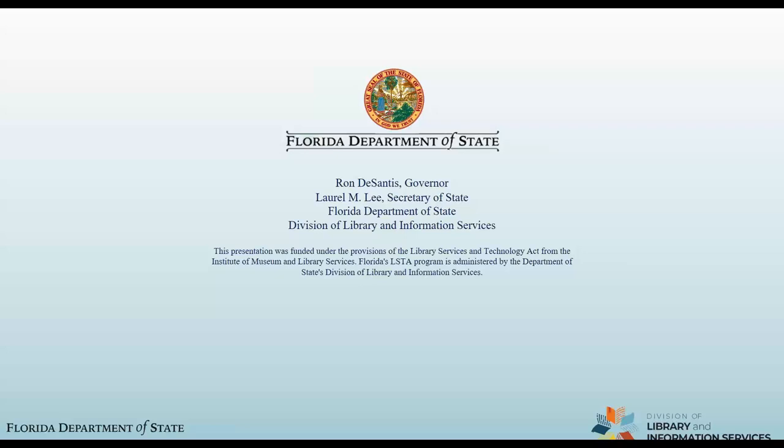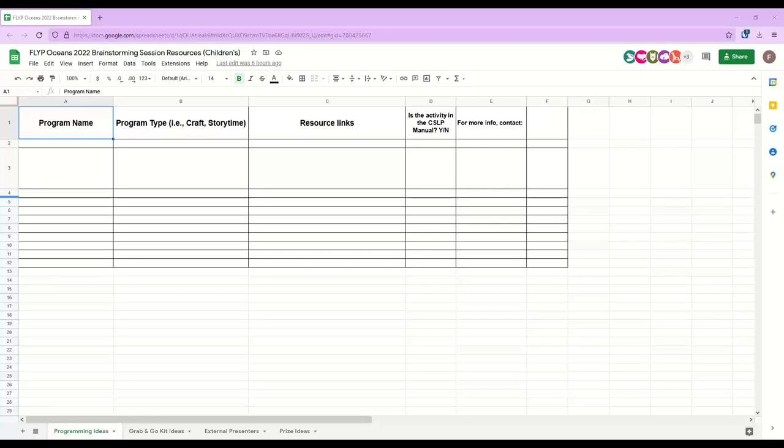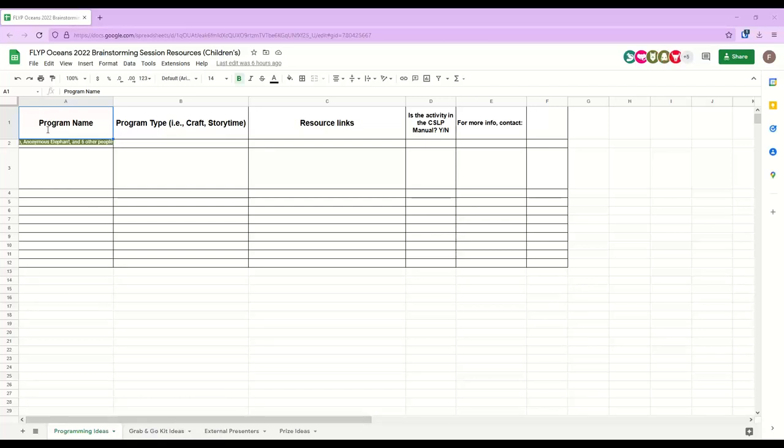Before we start deep diving in, I did want to share with you all that I created a Google Doc, similarly to what I did last year for those who were here. I'm going to put that link in, and I'm also going to share my screen for just a very brief moment so that you can see what I'm talking about.